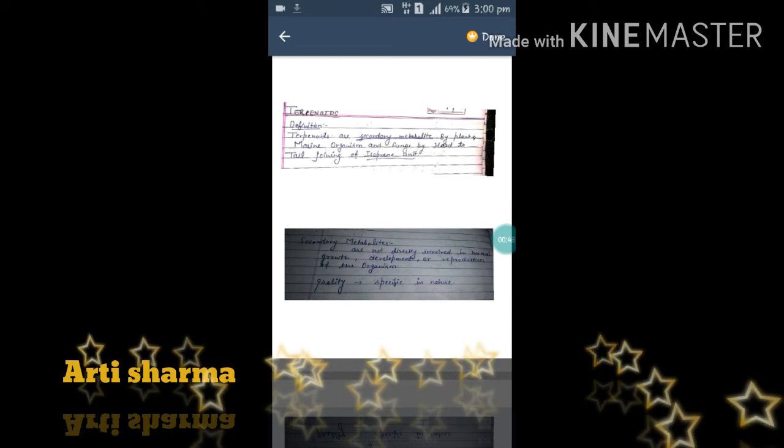There are two key points here: one is secondary metabolite, and the other is isoprene unit. So, secondary metabolites — secondary metabolites are not directly involved in normal growth, development, or reproduction of the organism. Secondary metabolites are not directly involved in normal growth of a human being.